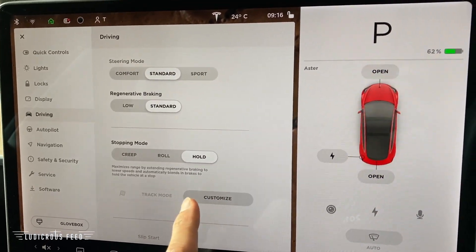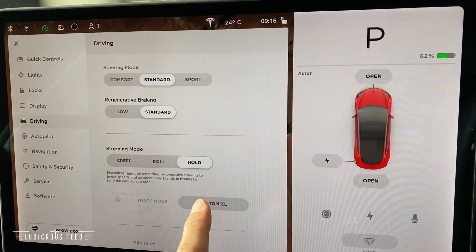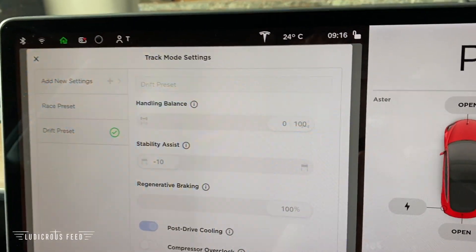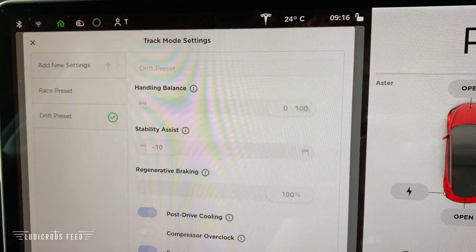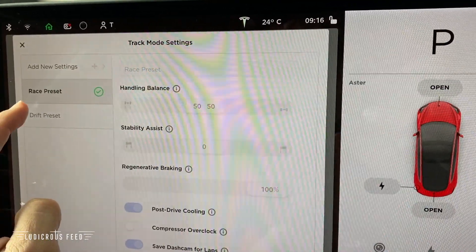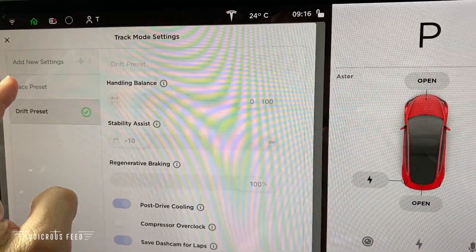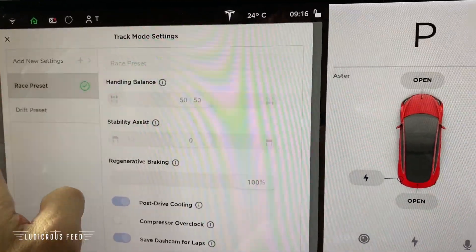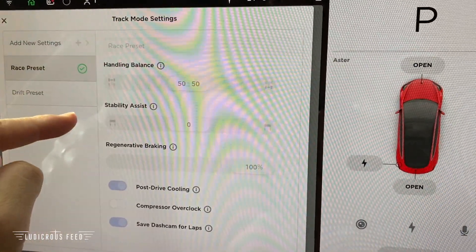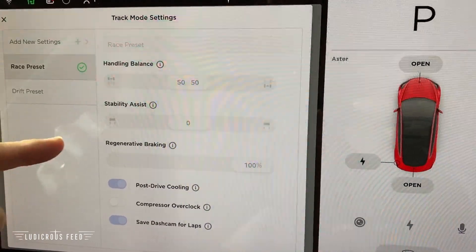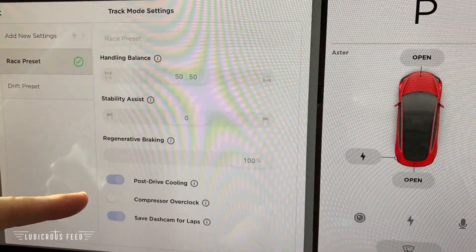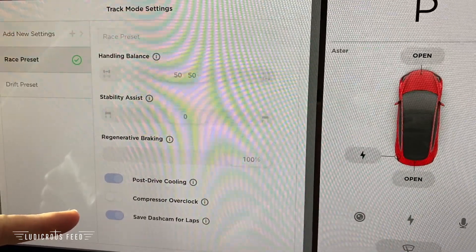We've got track mode because it's a Performance Model 3, so let's press Customize. There are some presets already here — a Race preset and a Drift preset. Let's look at the Race preset to start. The settings are: handling balance, stability assist, regen braking, post drive cooling, compressor overclock, and saving dash cam for laps.